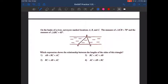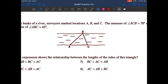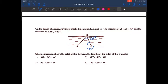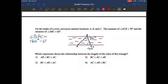On the banks of the river, we have mark locations A, B, and C. The measure of angle ACB is 70 degrees and the measure of angle ABC is 65 degrees. We need to find which expression shows the relationship between the lengths of the sides of this triangle. Angle ACB is 70 degrees and angle ABC is 65 degrees. To find the measure of angle BAC, we write: angle BAC = 180 - 65 - 70 degrees.